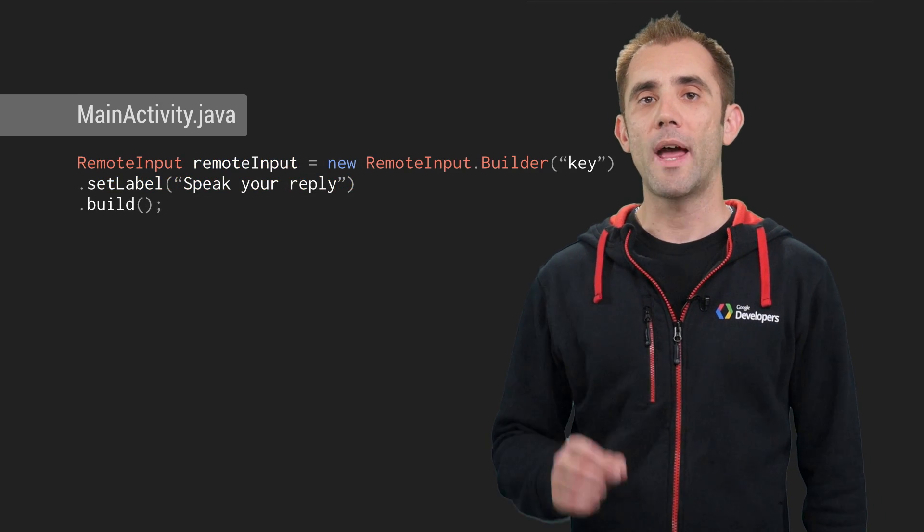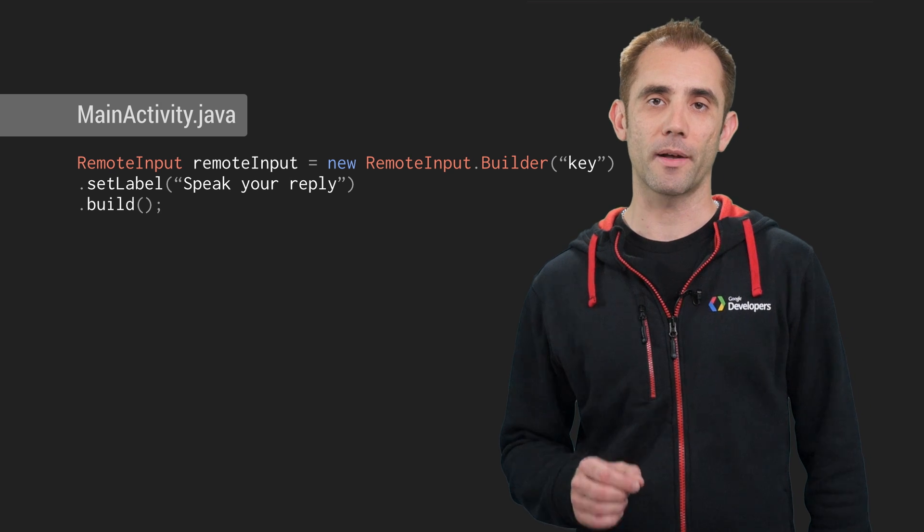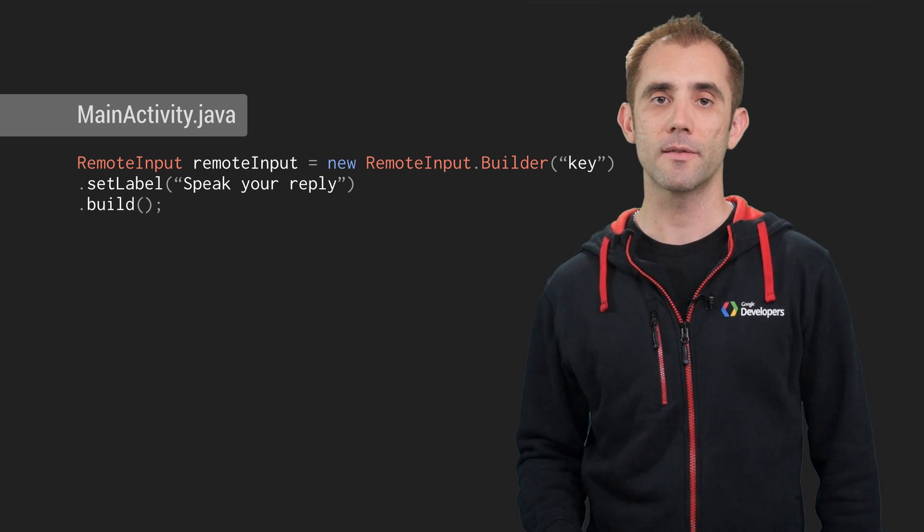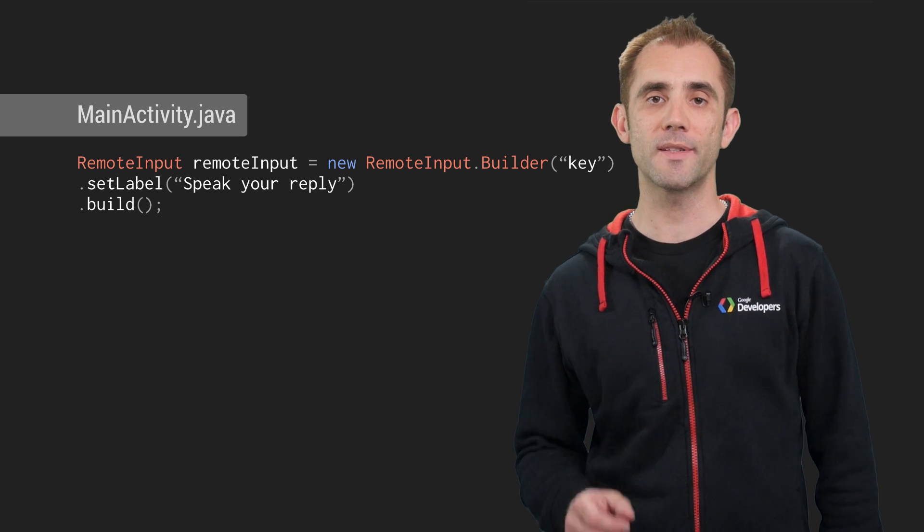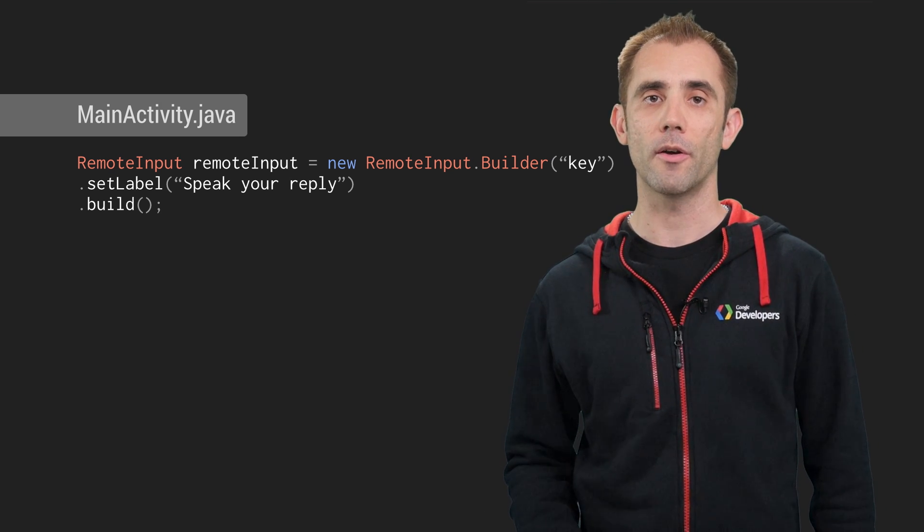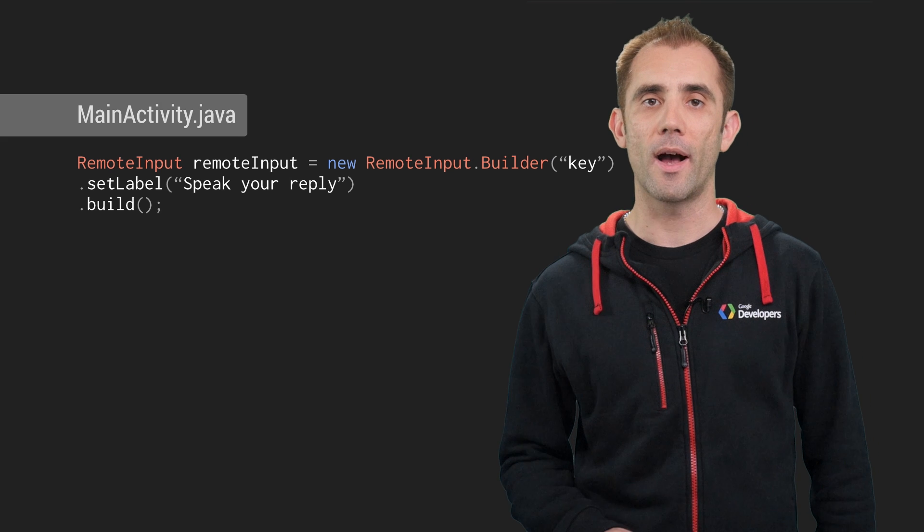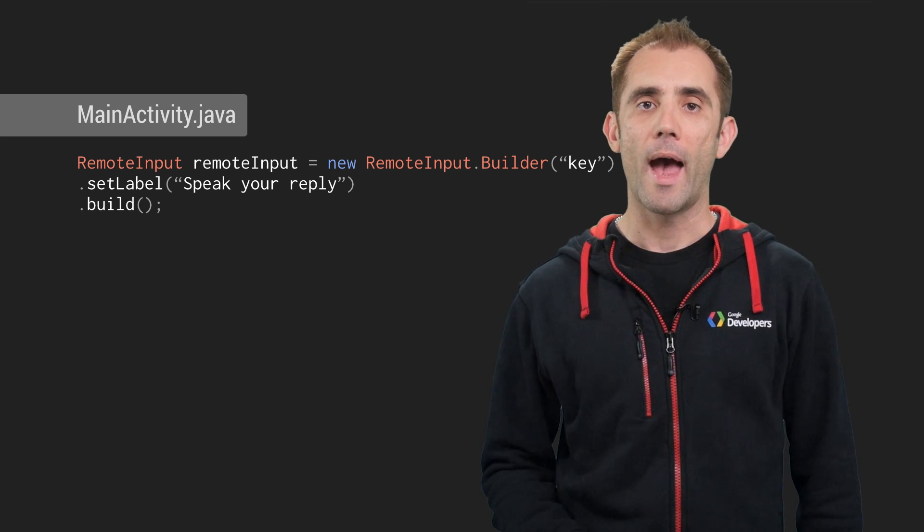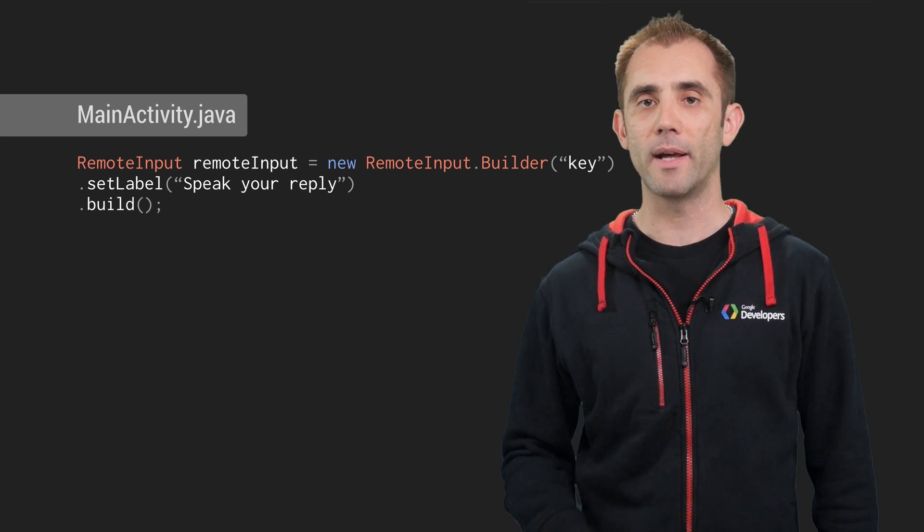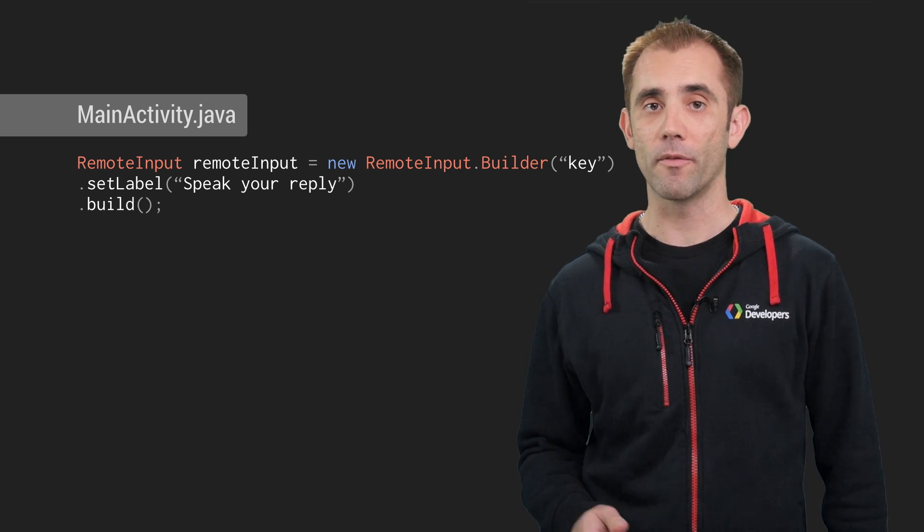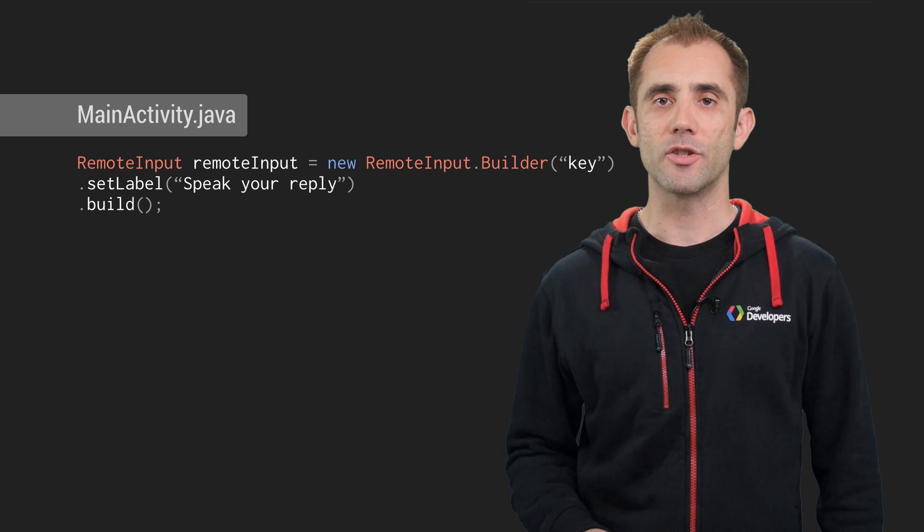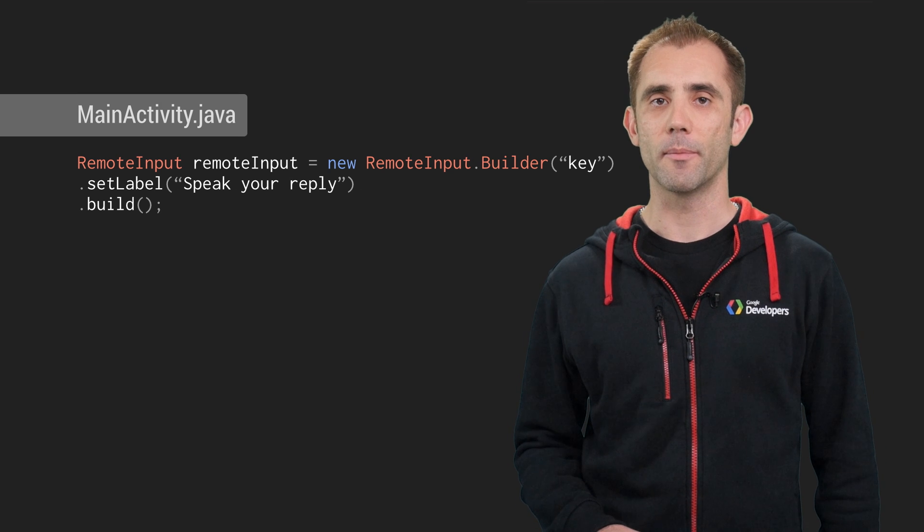To enable the ability to reply to messages from the car, the first thing you need to do is to create a remote input instance. This is going to be responsible for receiving and processing audio input from Android Auto. A speech recognizer is used on the spoken audio and the notification system will then deliver this as a plain string to an intent that we provide. If you've ever done any Android Wear extensions before, you'll notice this is very similar.